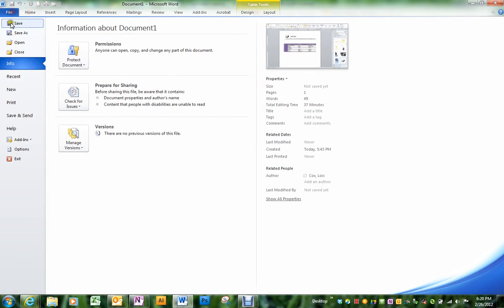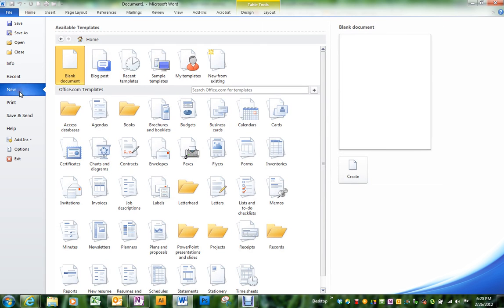We're going to look at creating a resume using a template. Go into the menu Word File and into New.